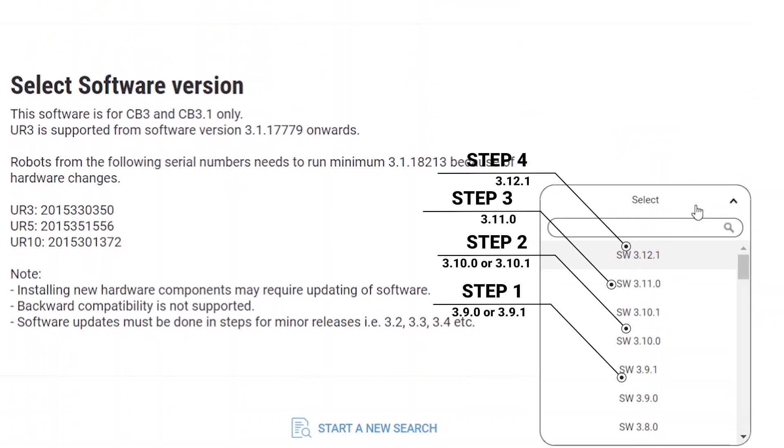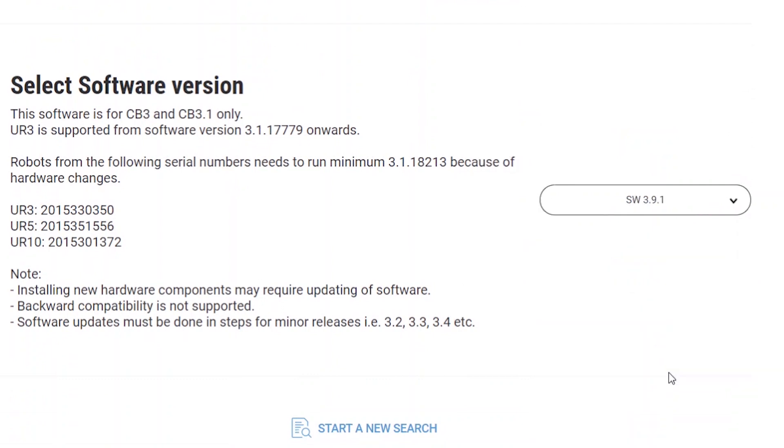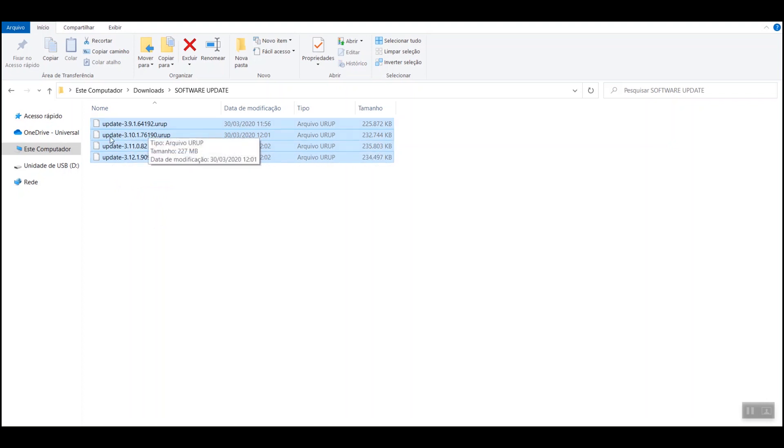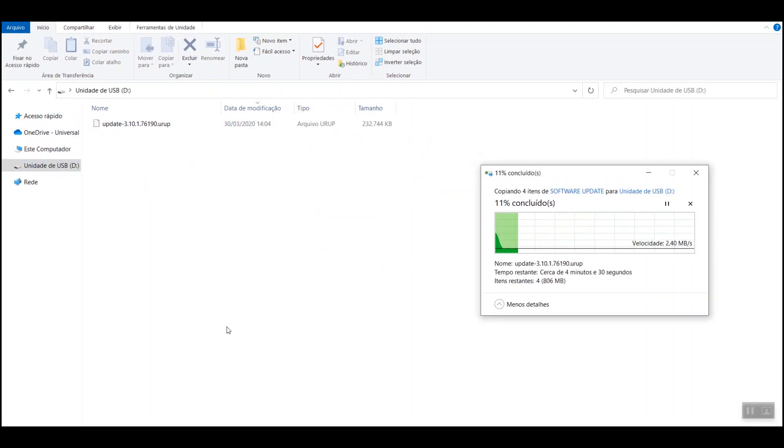Now load all the software updates you need, in this case 4. Then copy all the software updates to a USB drive. Make sure the files are stored in the root of the USB.